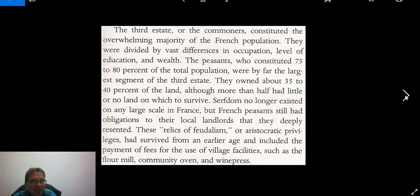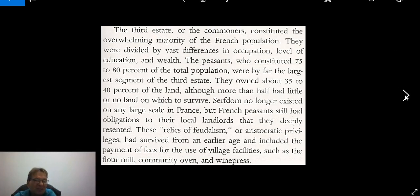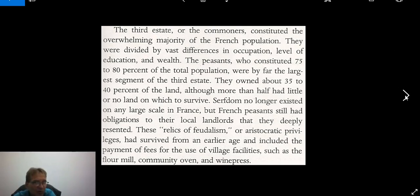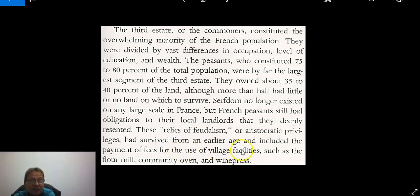The Third Estate of the commoners were the overwhelming majority. Peasants constituted 75 to 80 percent of the population — these are the people who paid the taxes. They owned about 35 to 40 percent of the land, although half had little to no land on which to survive. There was no serfdom anymore, but there were many relics of feudalism and aristocratic privilege. Peasants had to pay fees for using facilities such as the flour mill, the oven, or the wine press.